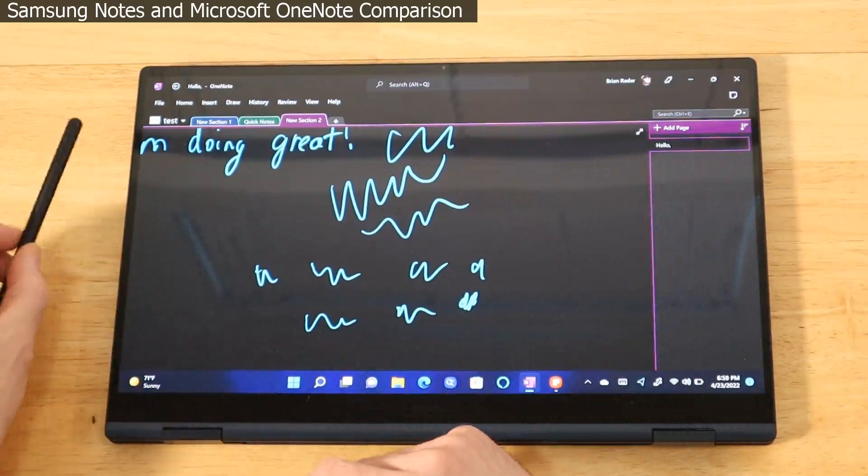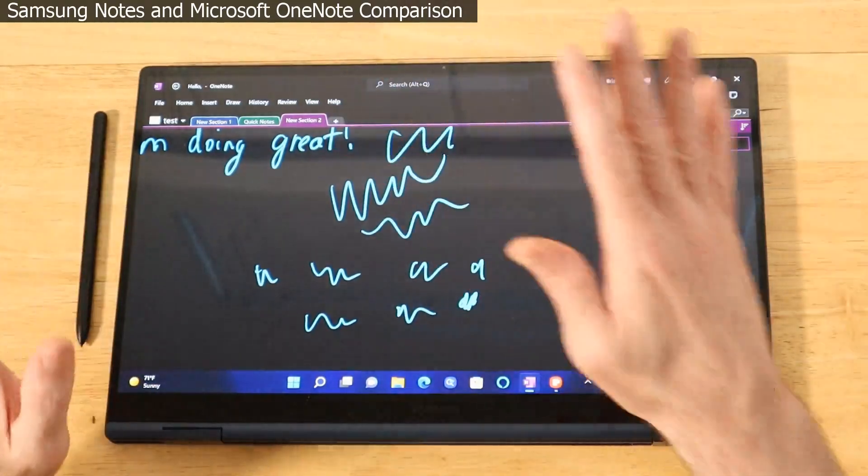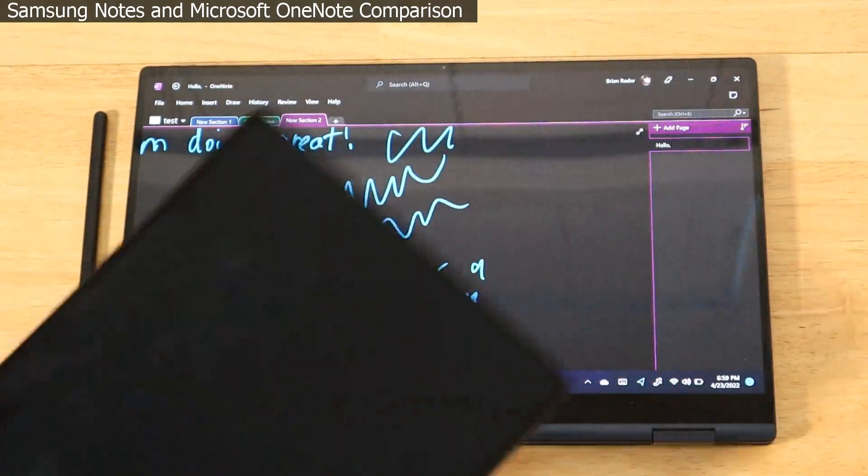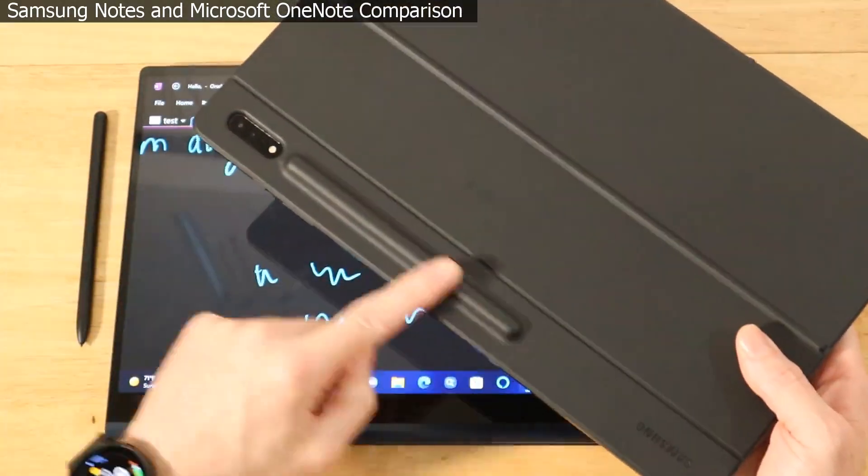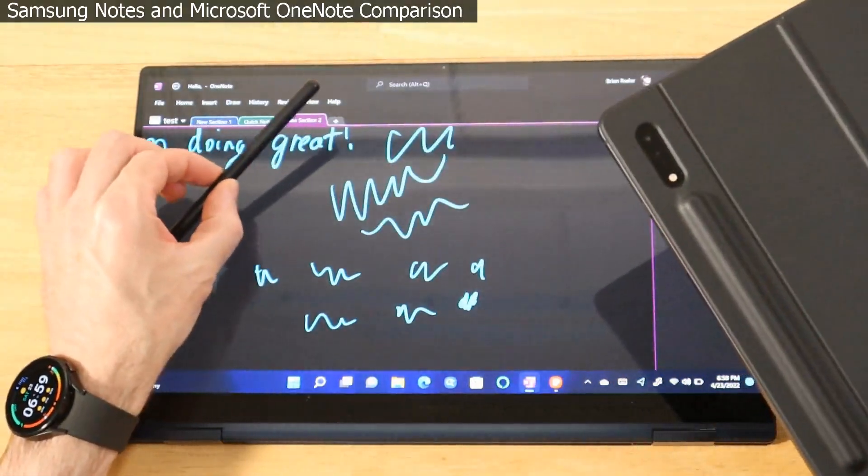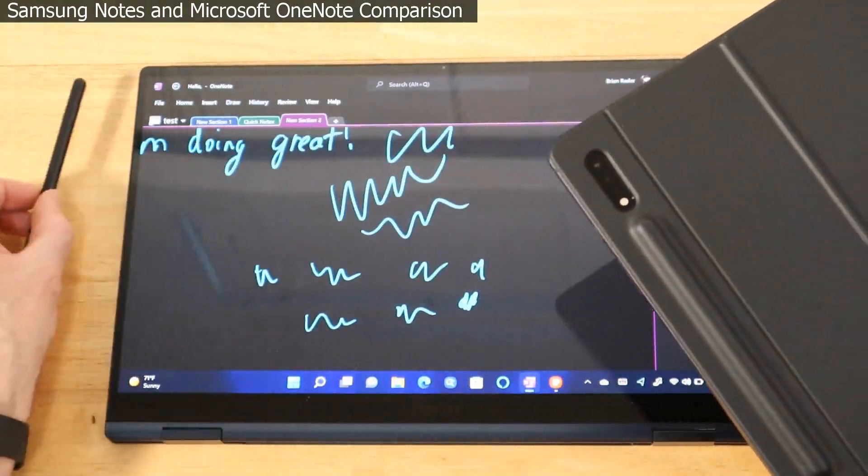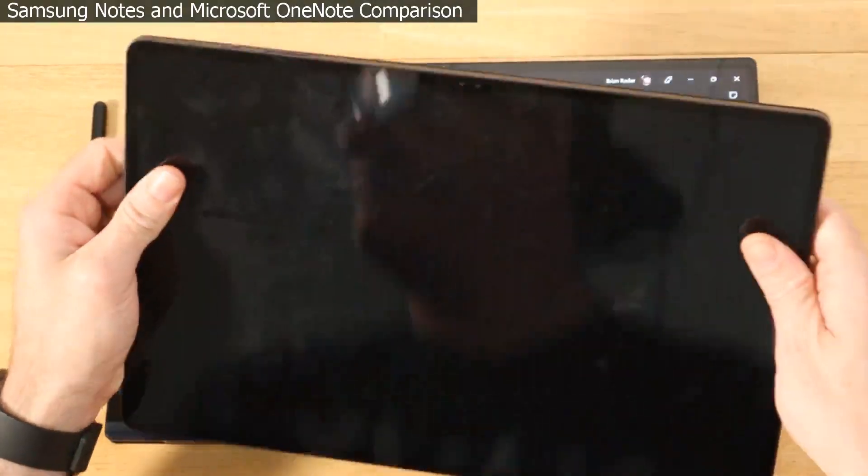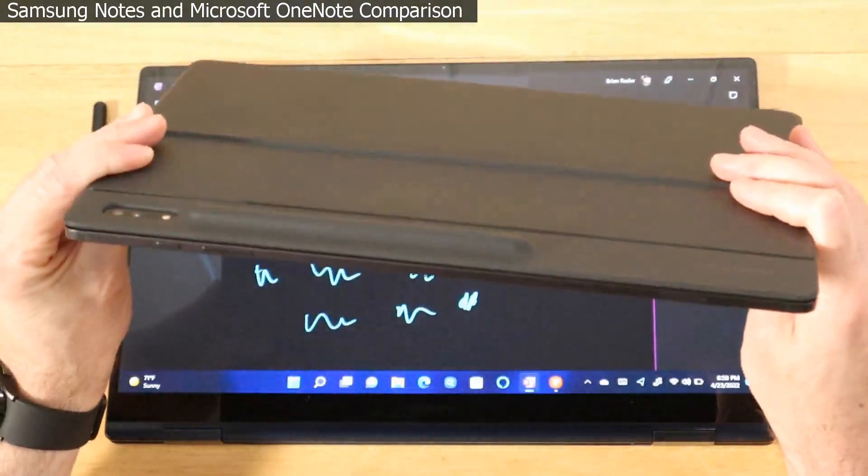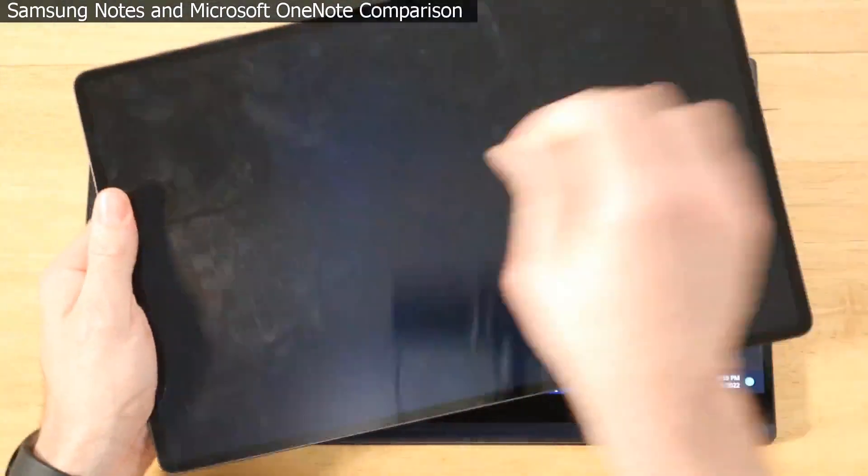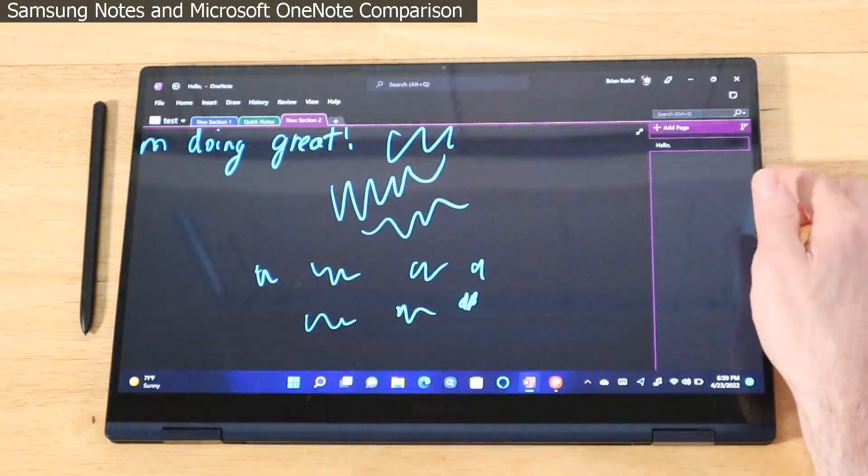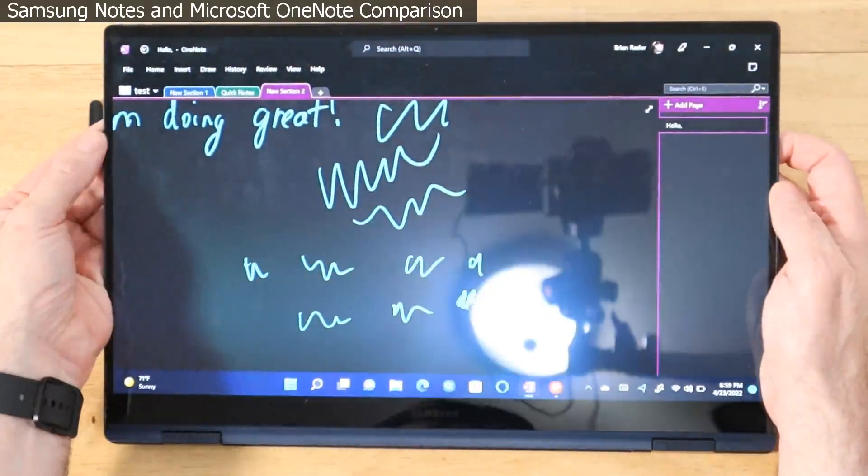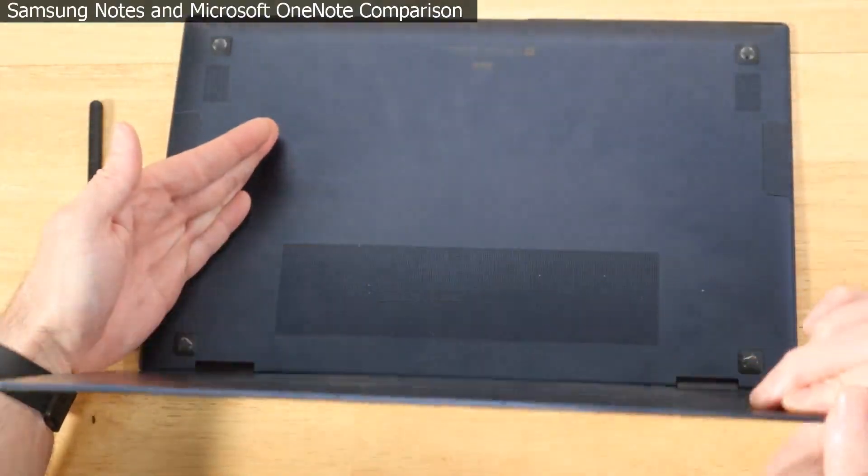The other reason I do kind of prefer the Tab S8 Ultra just a little bit more is that we have the dedicated storage for the S Pen on the back, whereas on the laptops you're kind of having it loose with you while you're using it. The other thing too is that this is a thick slab of glass so I feel a lot more confident putting more pen pressure down on it, whereas the screen on these laptops is very thin. You can see how thin that is.